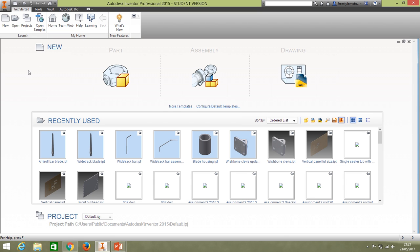Hi and welcome to the video on carrying out stress analysis on an engineering component. The first thing I'd like you to do, if you haven't done it already, is to open up Inventor. We're going to be using Autodesk Inventor today. There's an icon on your desktop — just double click that and get it up and running.